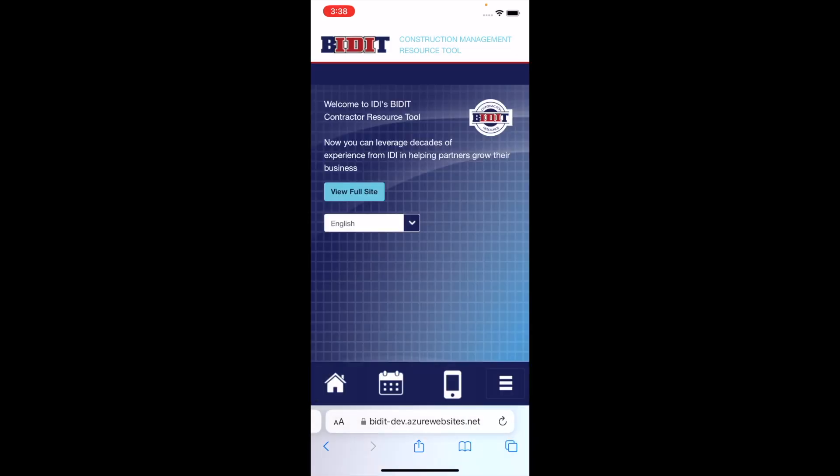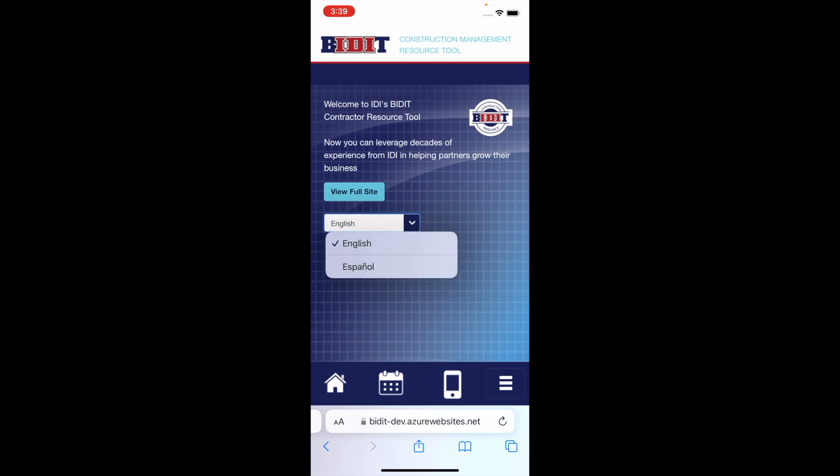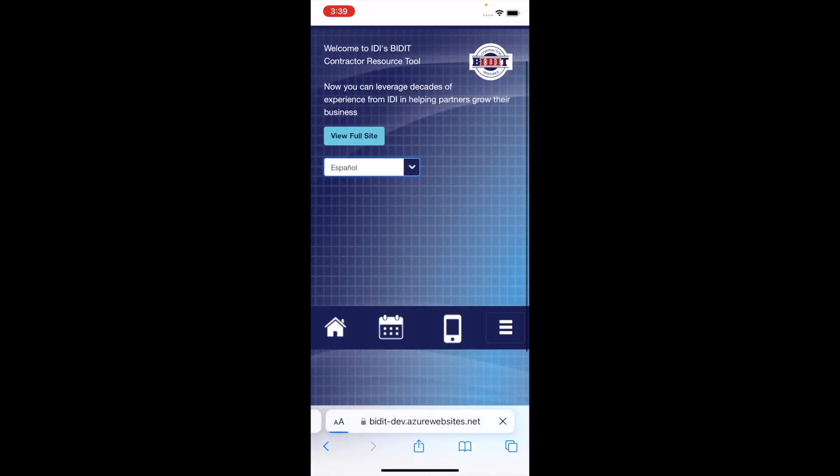Since the mobile version does not offer the admin functions, once logged in, there is a button to access the full website as well as a feature to switch between the English and Spanish versions.